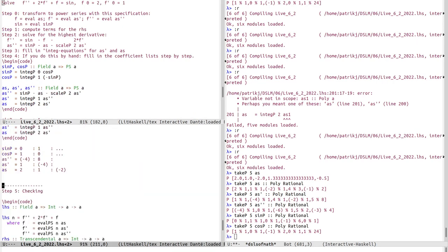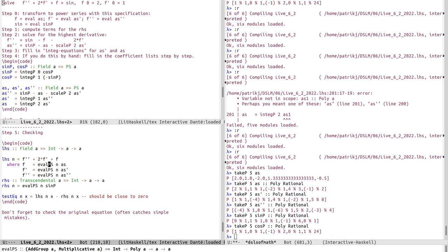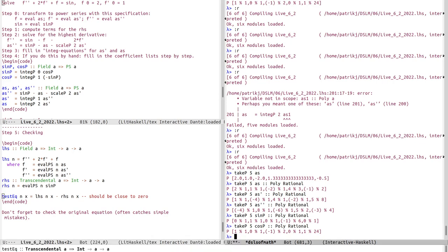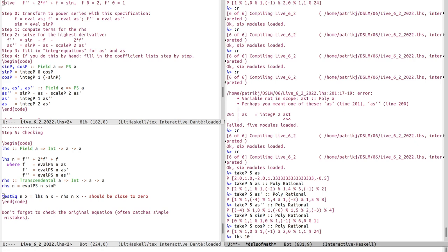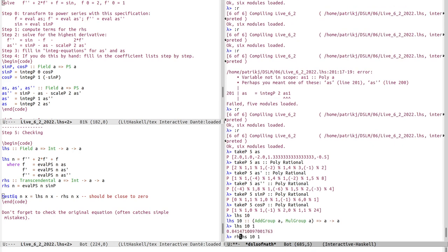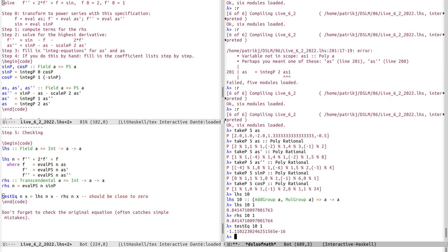The left-hand side of the equation is f double prime plus two times f prime plus f, where f, f prime, and f double prime are all calls to eval_ps with n terms. The right-hand side is the corresponding cutoff after n terms of the sine function. Computing with n equals 10 terms and applying to input one, then subtracting LHS from RHS, gives an error of roughly 10 to the power of minus 16 — so this works out nicely.